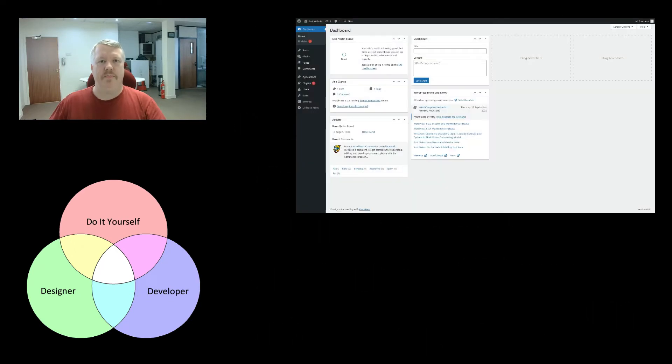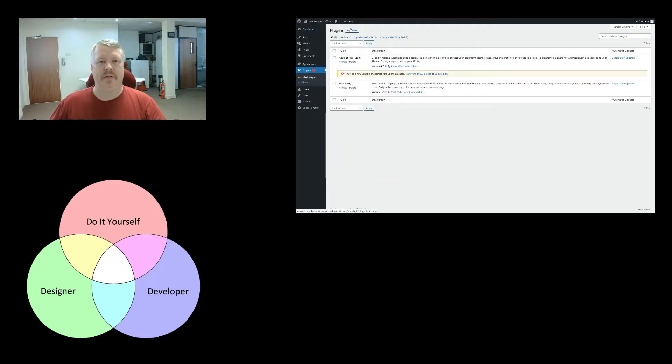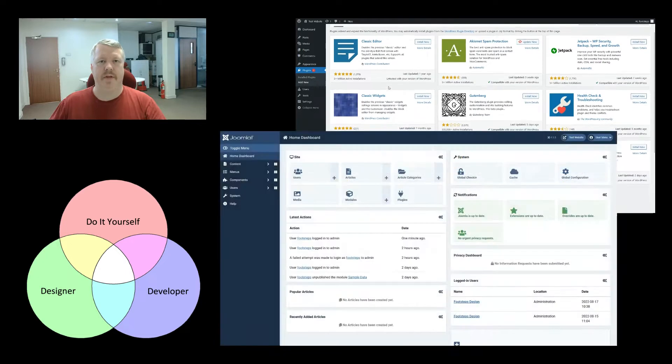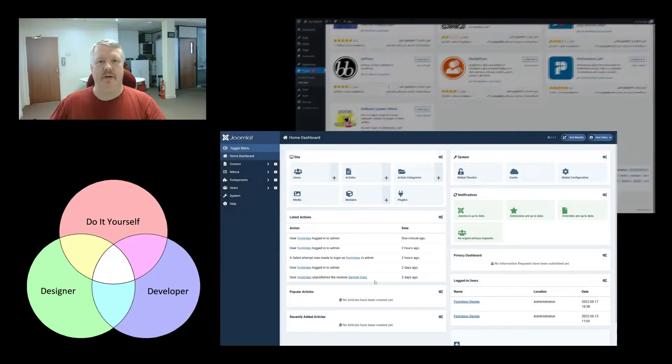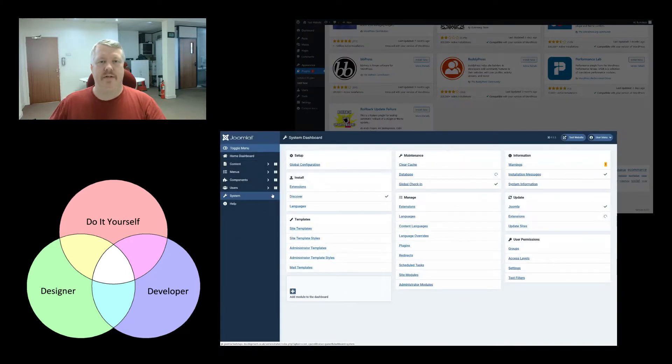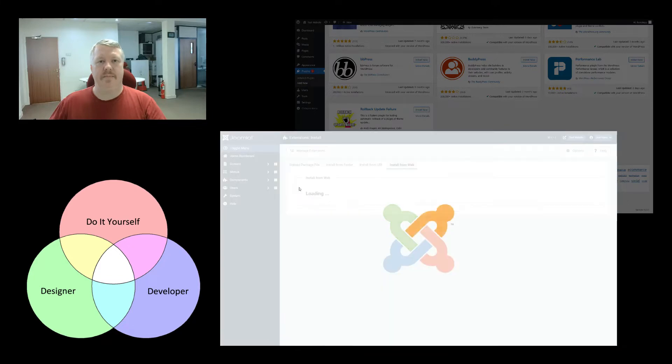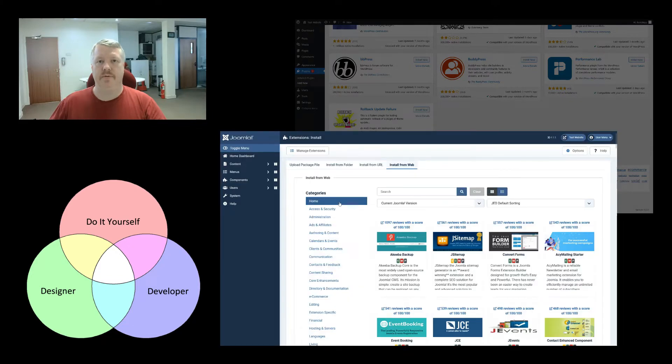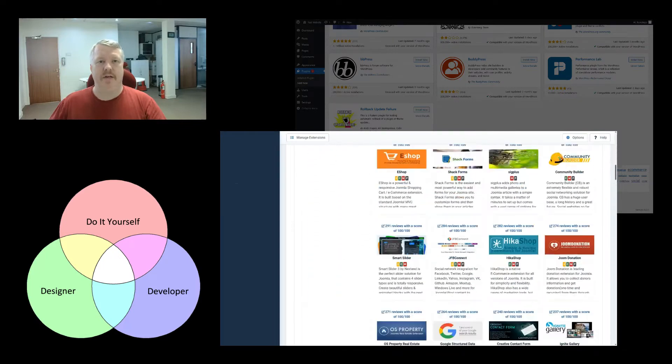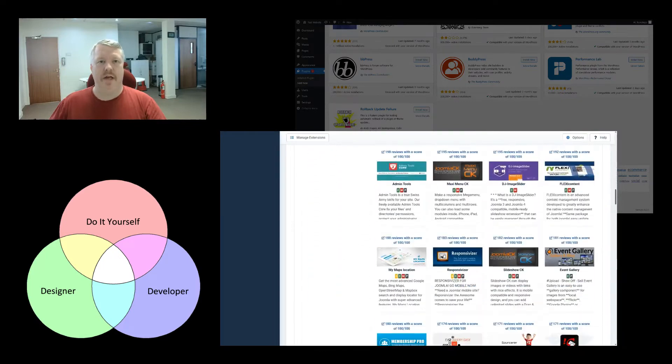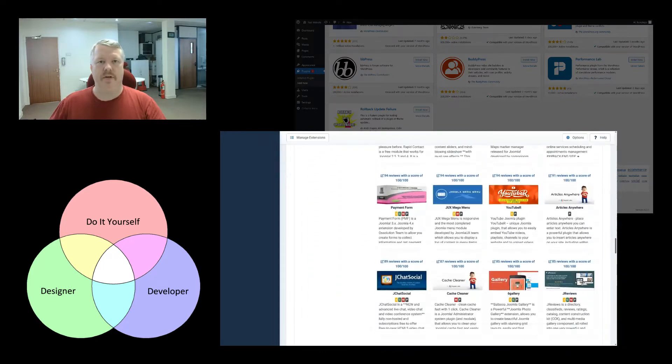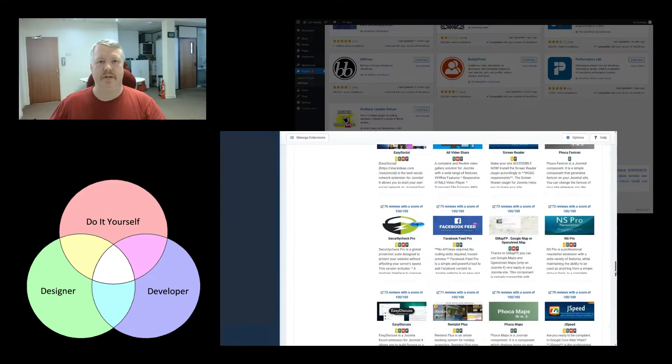In WordPress, an extension is referred to as a plugin and is quite a generic term for a multitude of different plugins that are available. In Joomla, plugins are referred to as extensions and these can either be components, modules, or plugins. Additionally, there is a package which can include any or all of the aforementioned extensions.